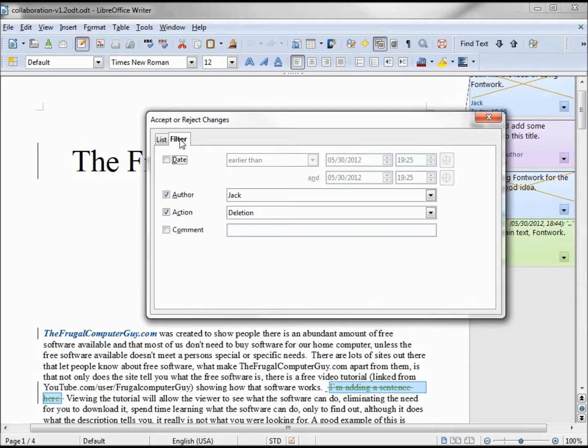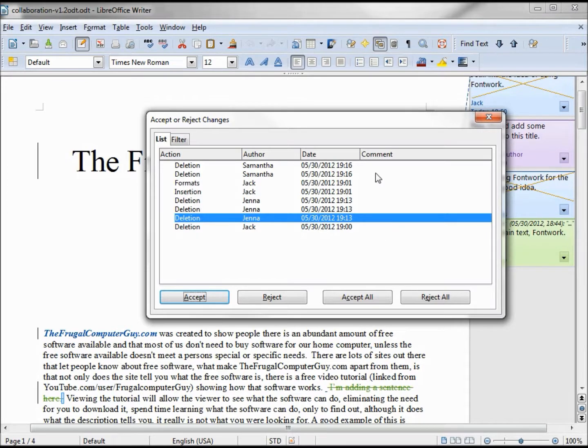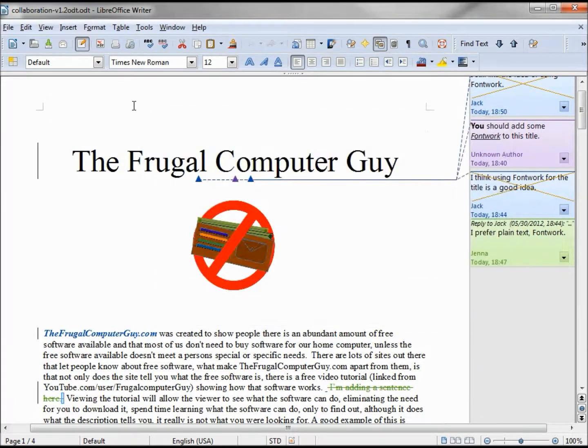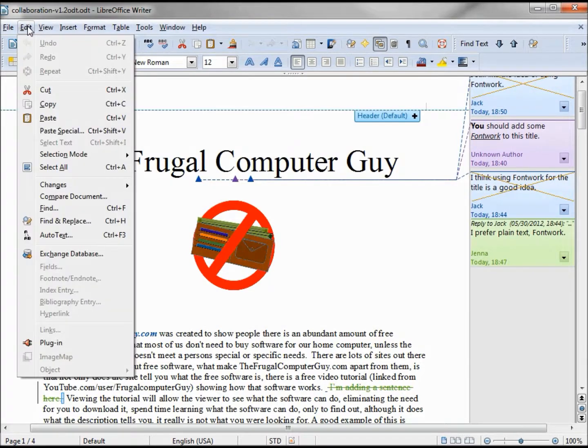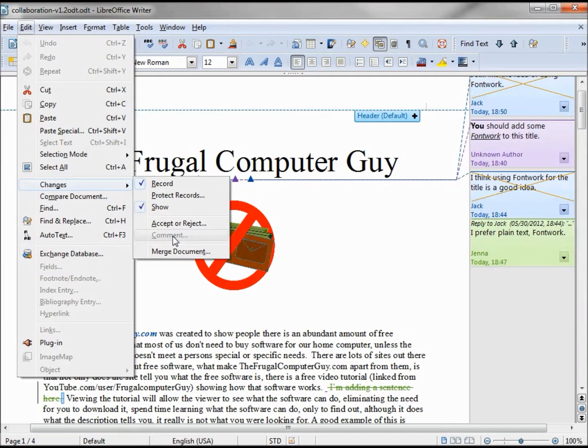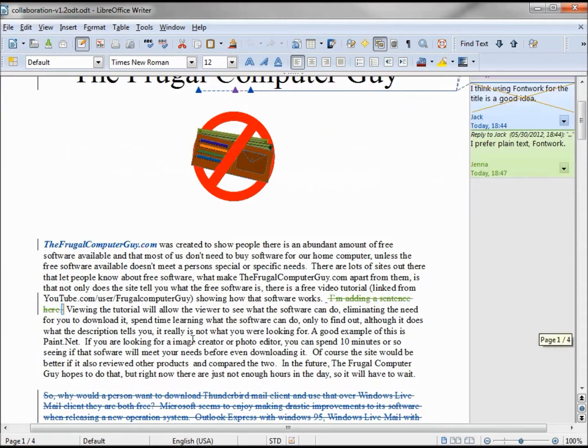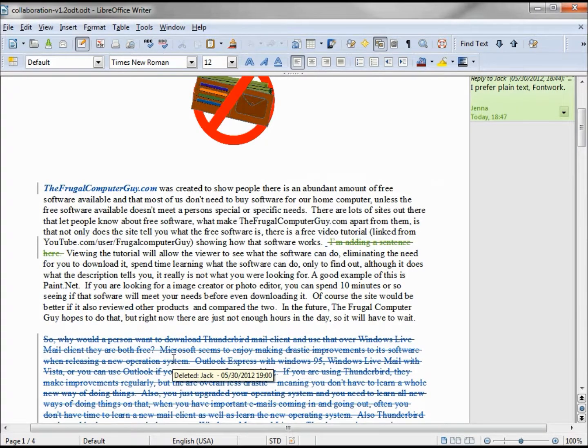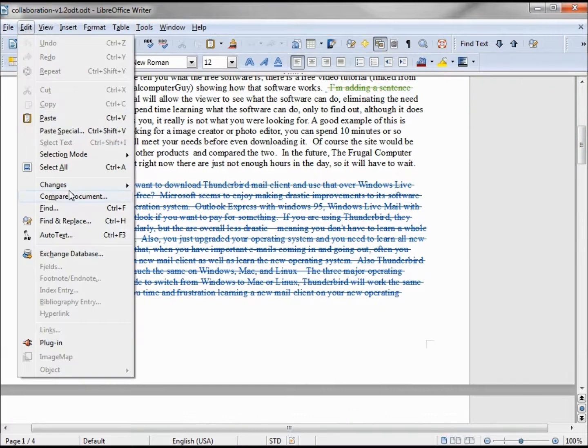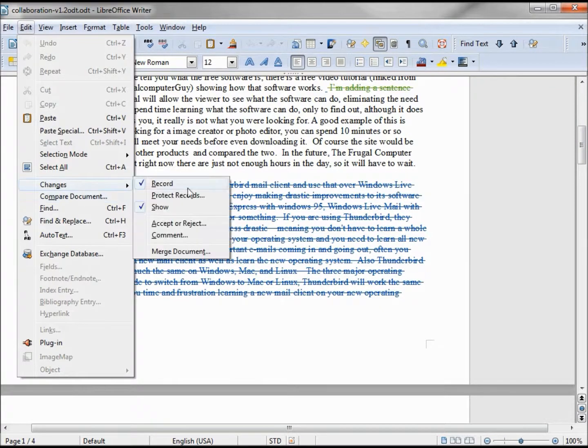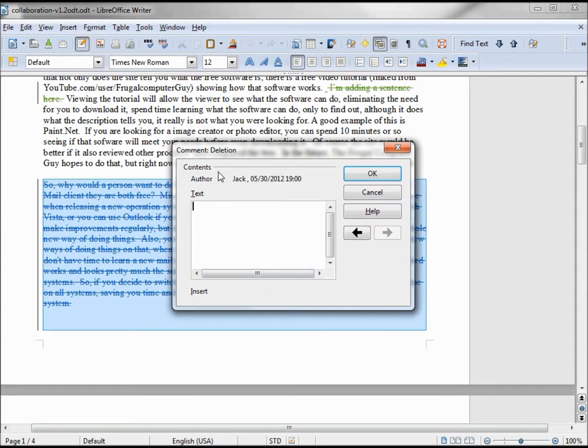Going back into filters, we also have this comment. I should mention that right now because right here we have a line of comments but nothing's there because I did not add in a comment yet. Let's do that right now. We're going to Edit Changes, Comment. It's grayed out because we are not on any of our changes. Let's put the cursor on this deletion by Jack.